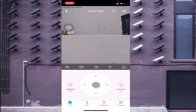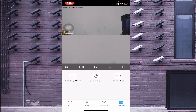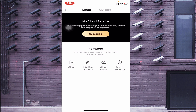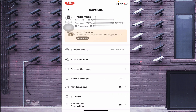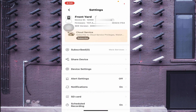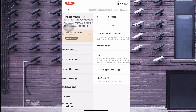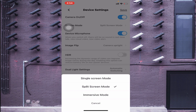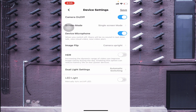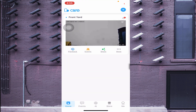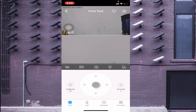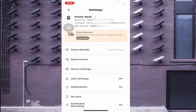You'll find two screen views — HD and another mode. You can change this by clicking the function button. Go to Settings, then Device Settings, and find Screen Mode. Select Single Screen Mode and click Save for a clearer view.